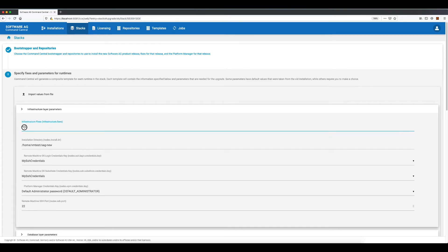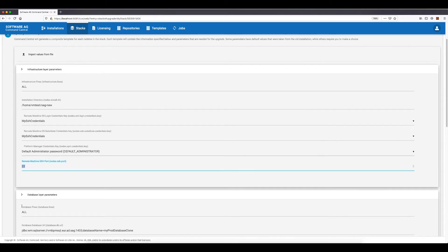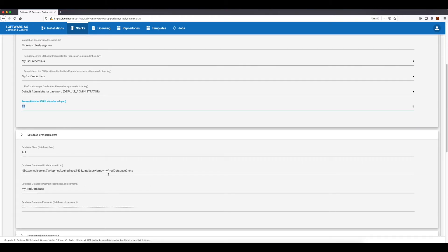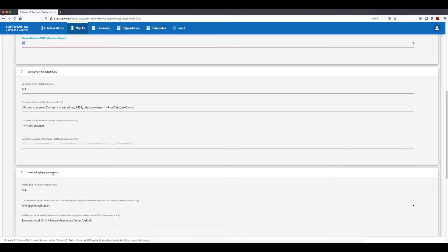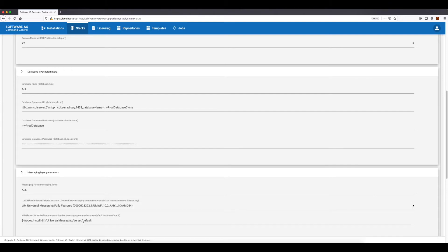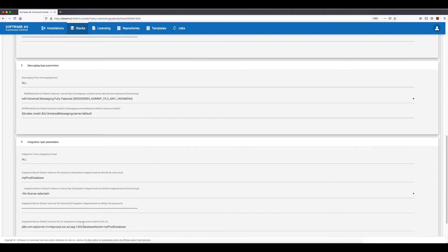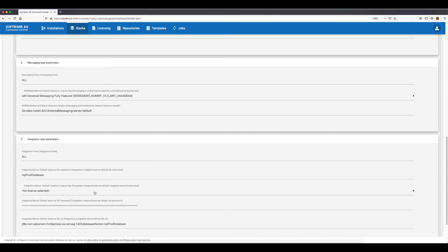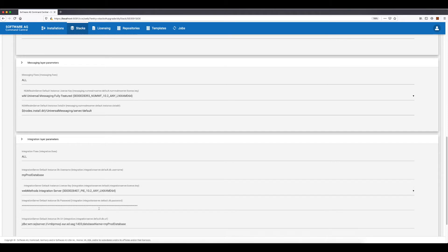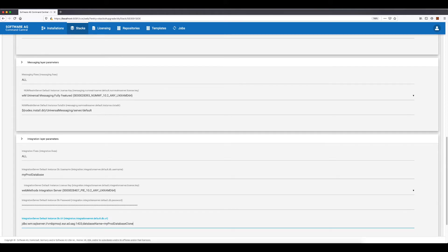I want all applicable fixes to be installed. The default SSH port matches the SSH port of my remote machines. I'll use the default settings for the database layer upgrade and move to the messaging layer parameters. The only required parameter here is the Universal Messaging license key. I should also select a license key for the Integration Server instances in the integration layer. As I have cloned the production database before the upgrade, I have to change the Integration Server instances database URL so that it points to the clone database after the upgrade.